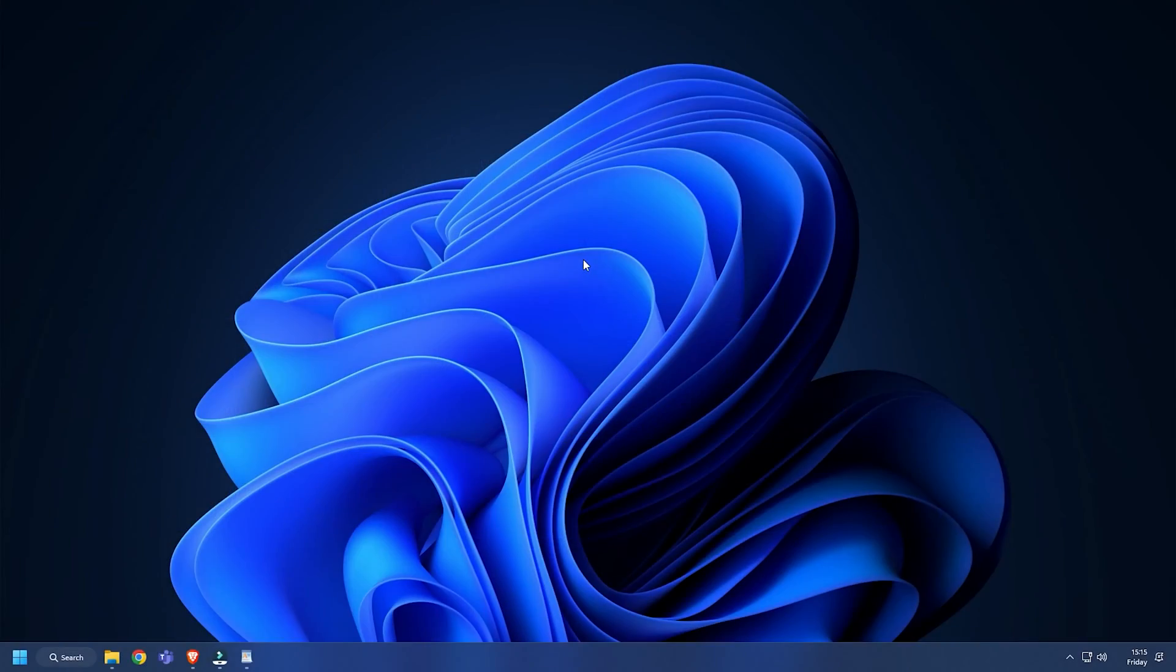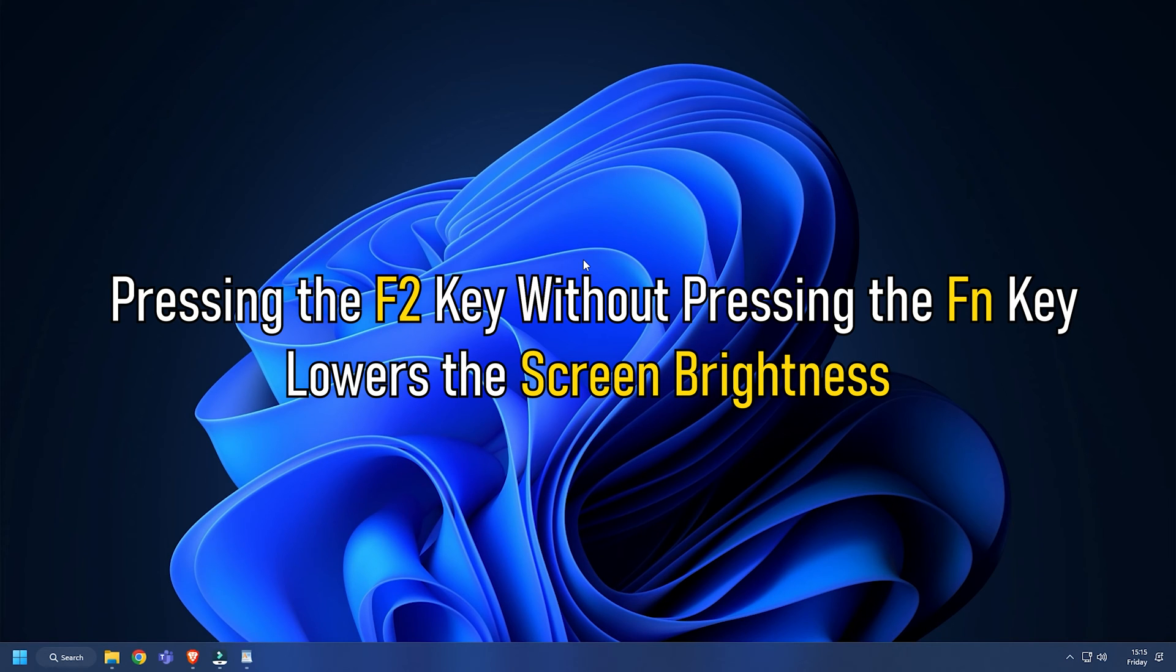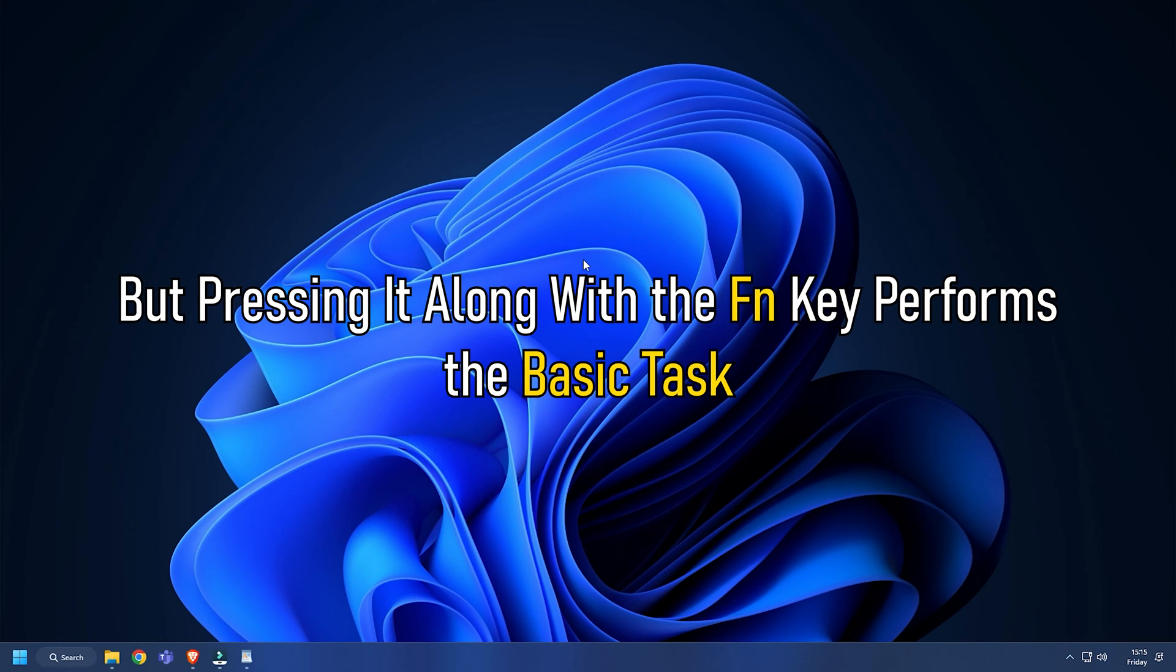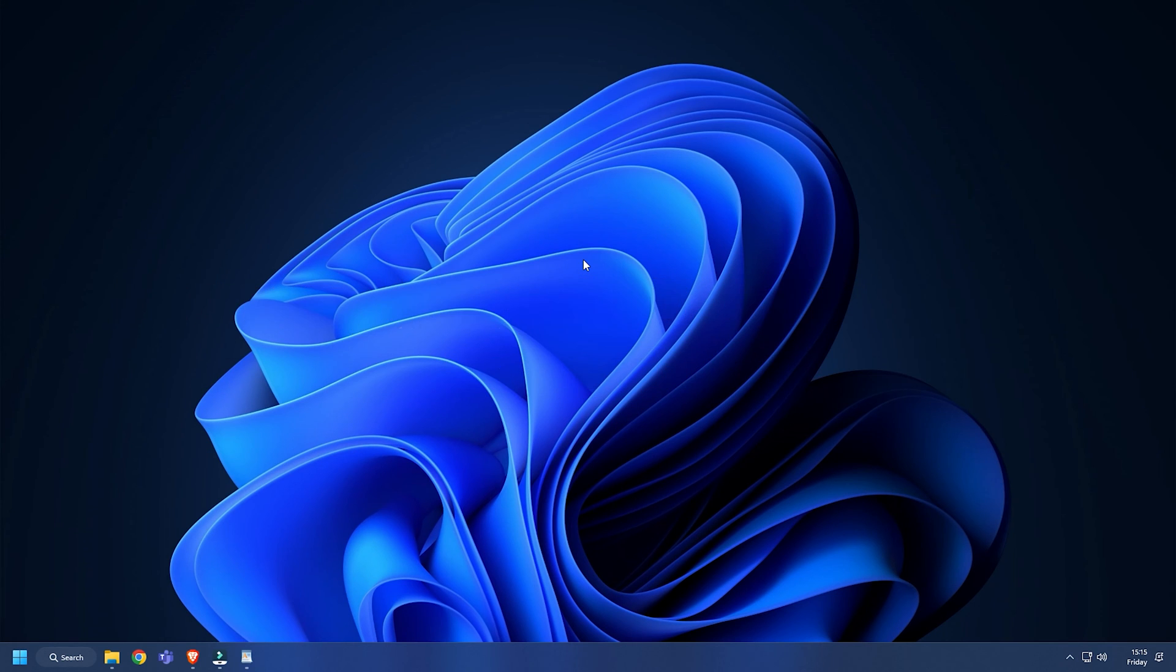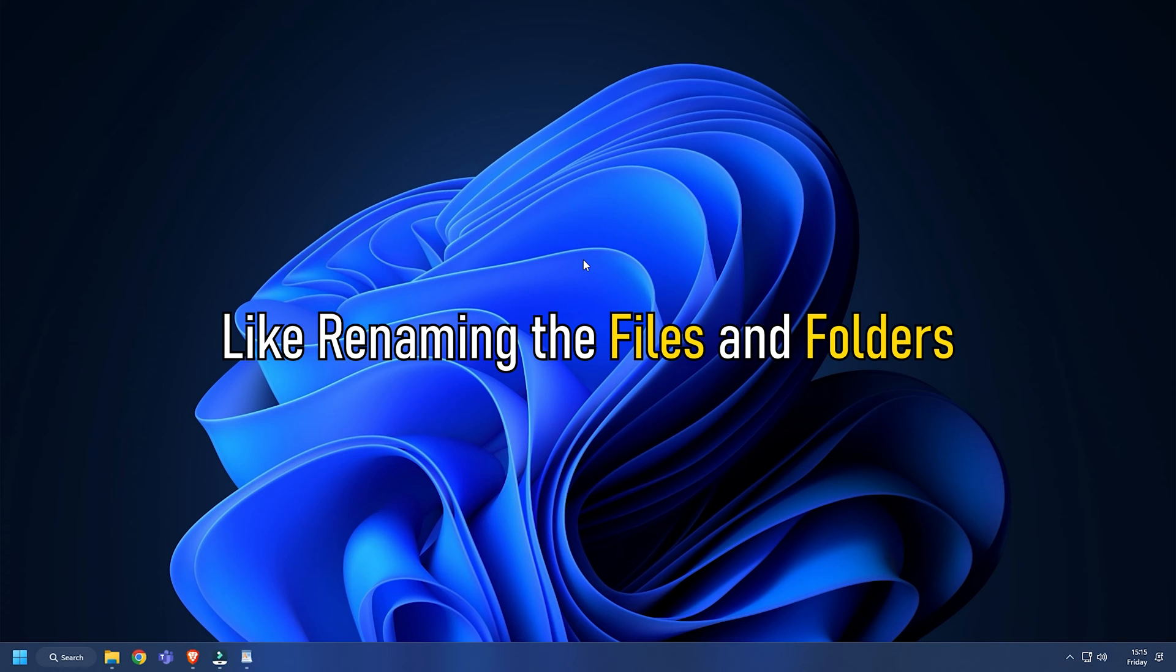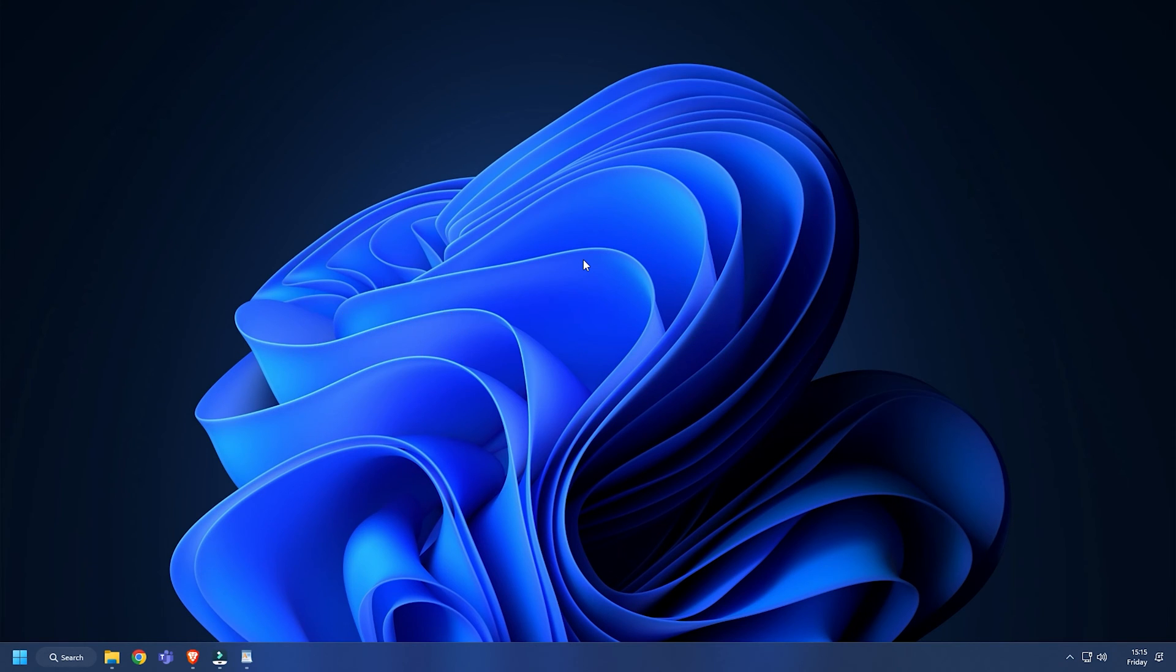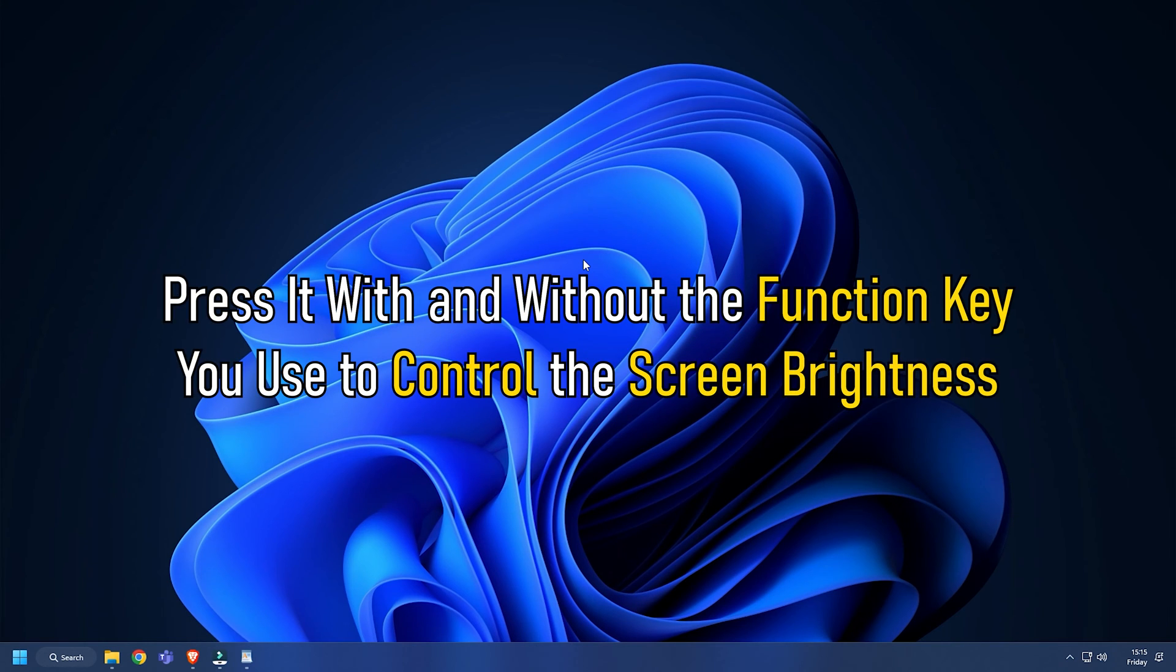For many laptops, pressing the F2 key without pressing the function key lowers the screen brightness. But pressing it along with the function key performs the basic task, like renaming files and folders. If your laptop has a function key, press it with and without the function key you use to control screen brightness.